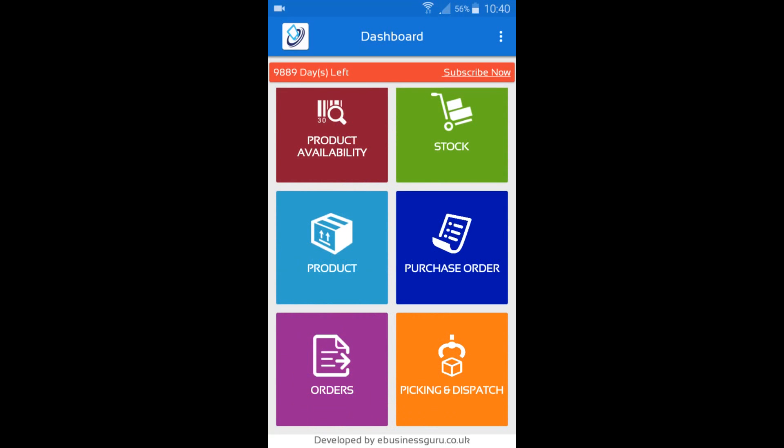Hello there, welcome to the eBusiness School Warehouse Plus for LeanWorks mobile application series. In this video I'm going to talk to you about the Picking and Dispatch module in Warehouse Plus 2.0.